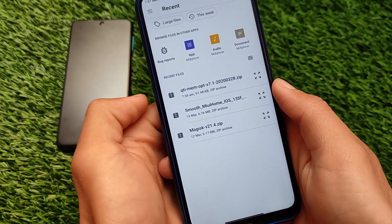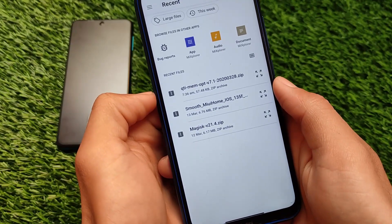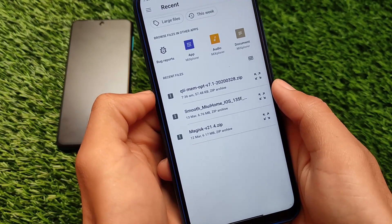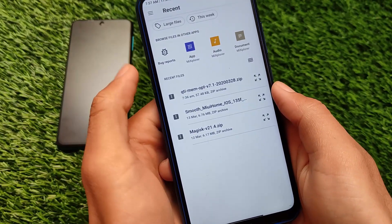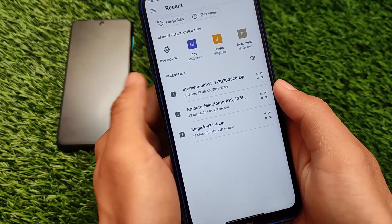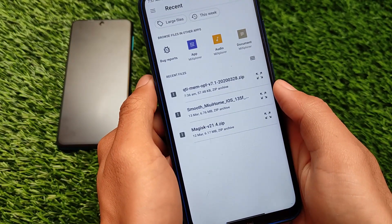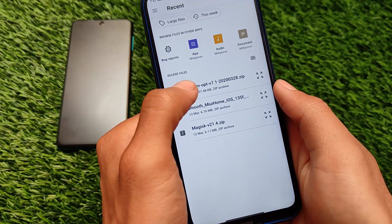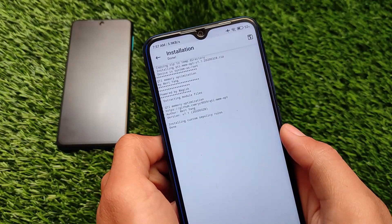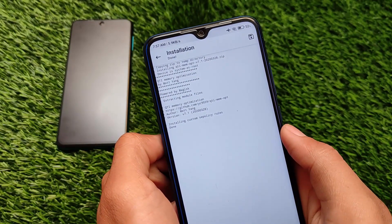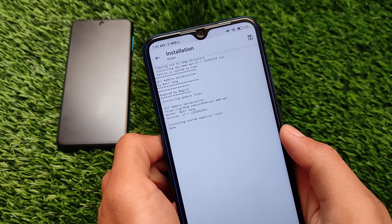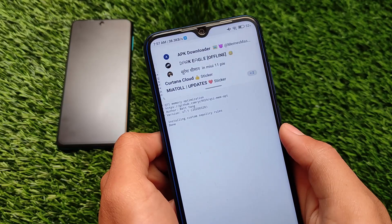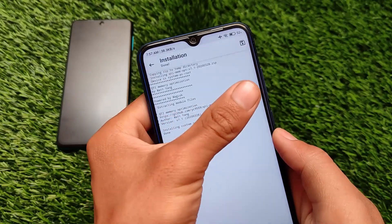The module is only about 57 KB, so I don't think there will be any issues while downloading it. The link for this file is also in my Telegram channel, so make sure to head over there to download that module. As you can see, the installation is successful.